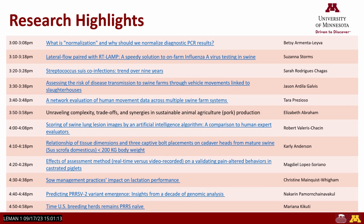Thank you all for being here for the research highlight session. It's a pleasure to have you all here. We had a lot of abstracts submitted this year, more than 100, and I know that because I had to read them all. It was a tough selection process, but we're happy to present these 12 presentations today.